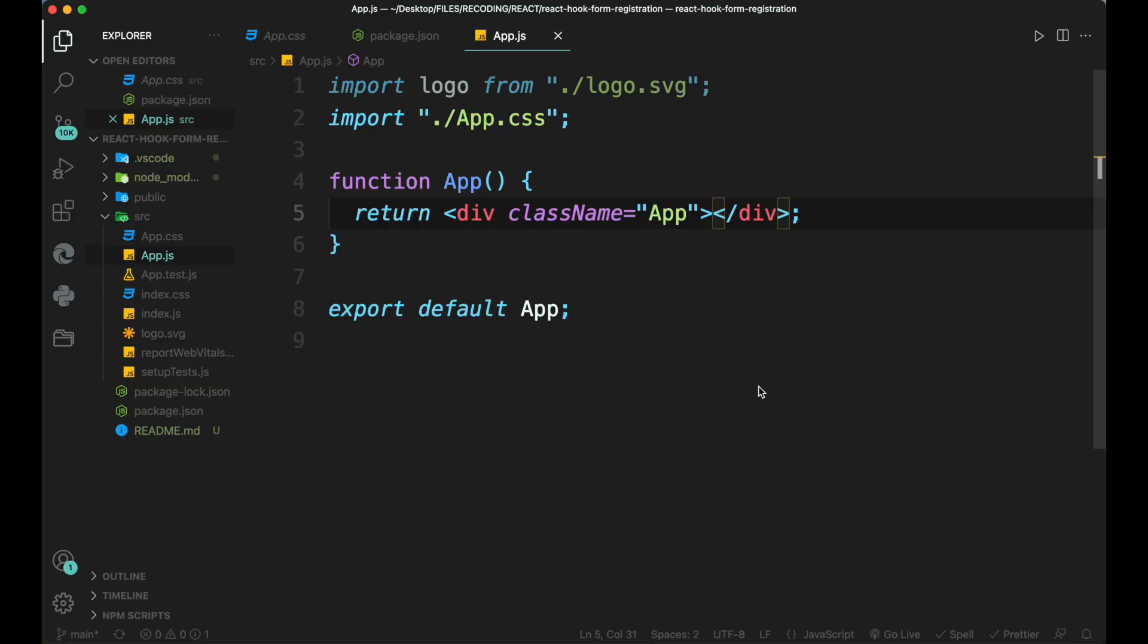Registration form is one of the major parts of web development but making it secure is a tough task and making it user friendly becomes even harder for a developer to go forward. In this video, we are going to take a look at how to make the registration form secure and even more intuitive for users to understand by displaying an error on the screen when the user submits the form using react hook form plugin for react.js.